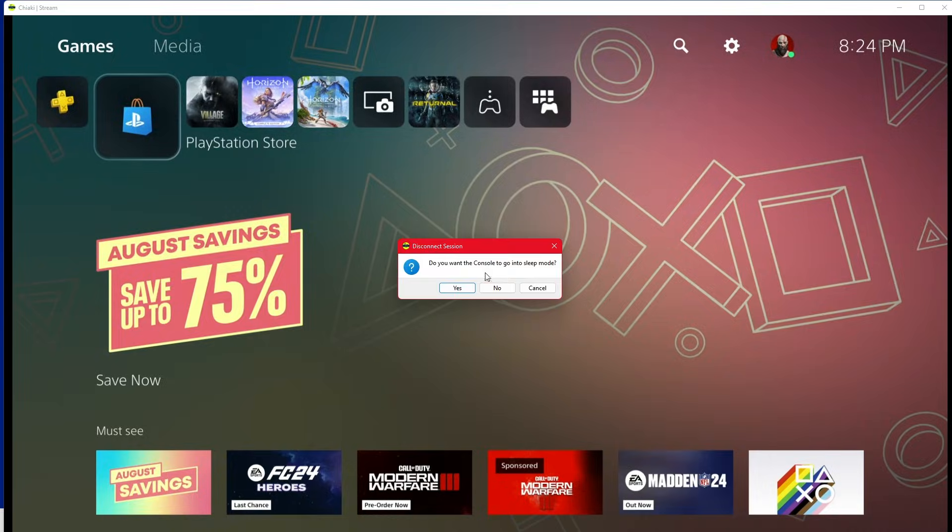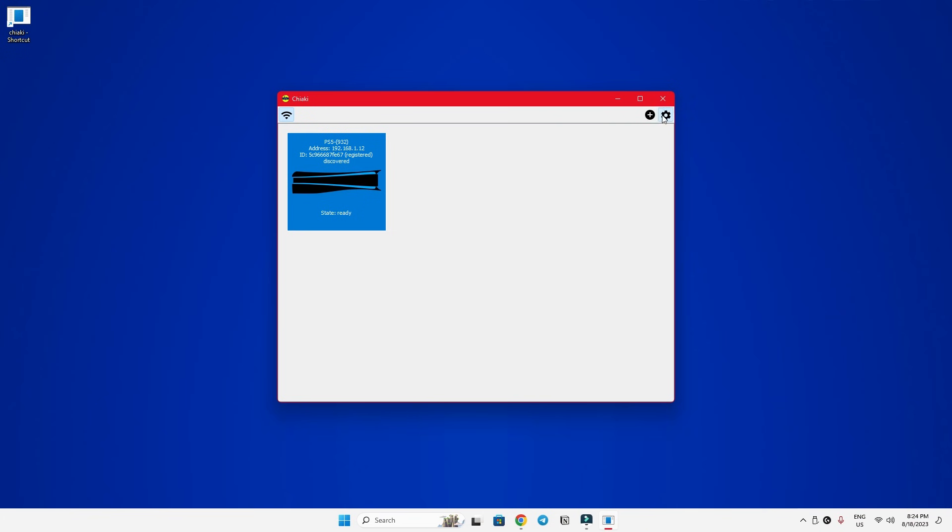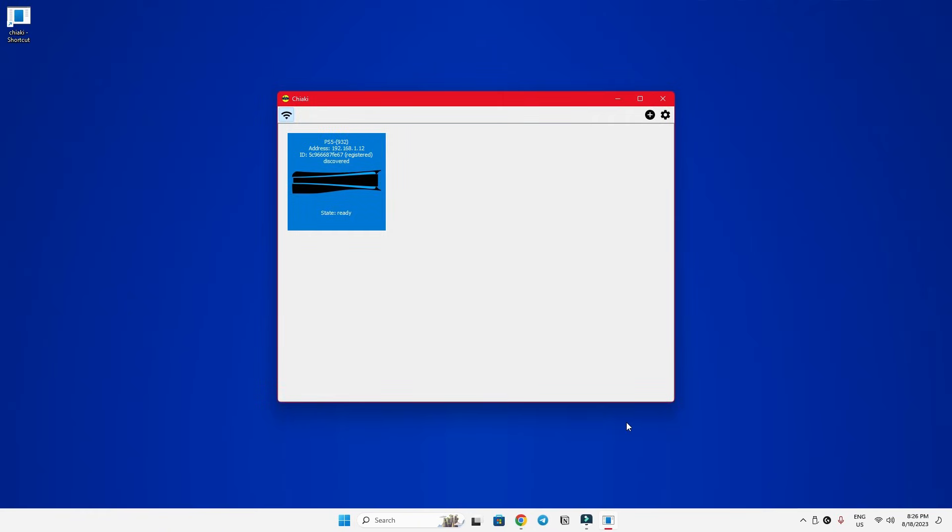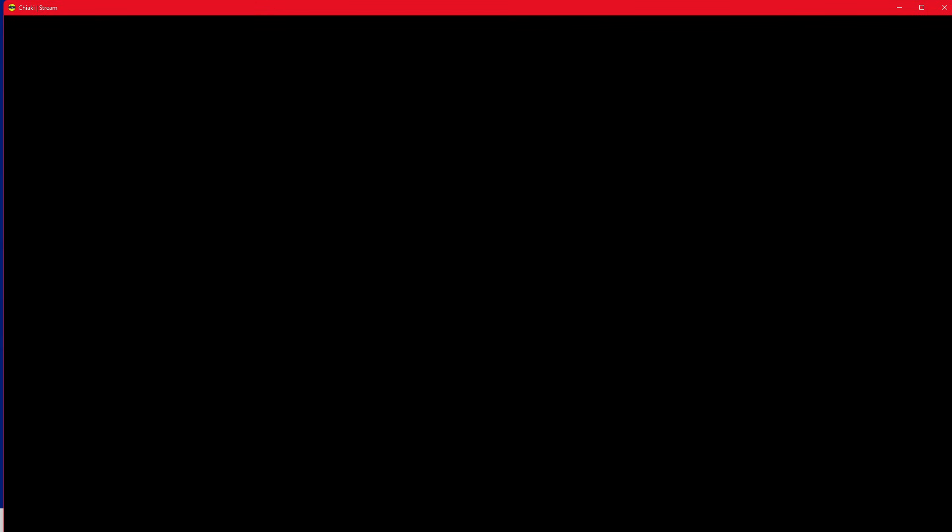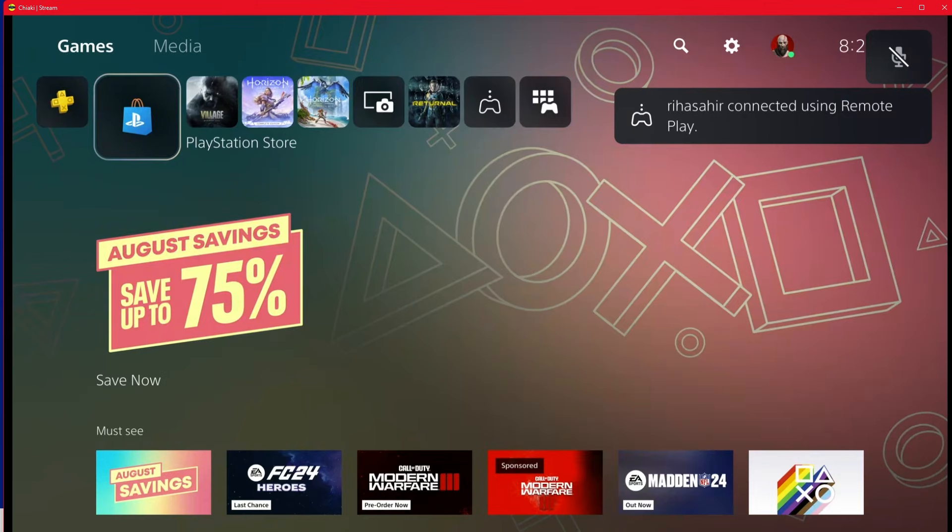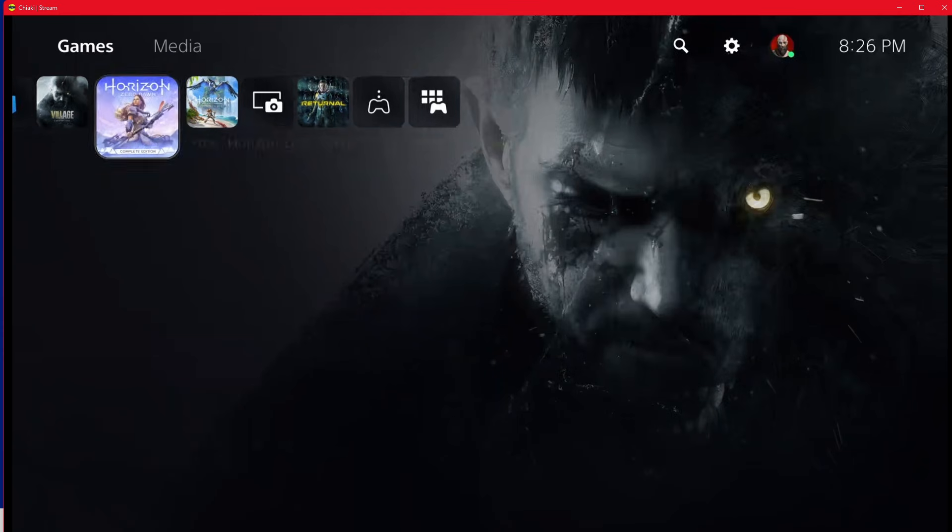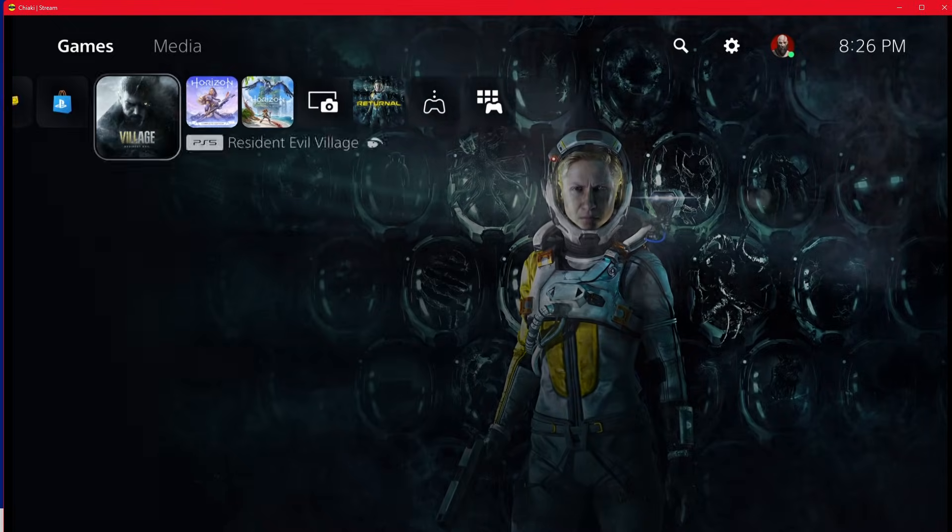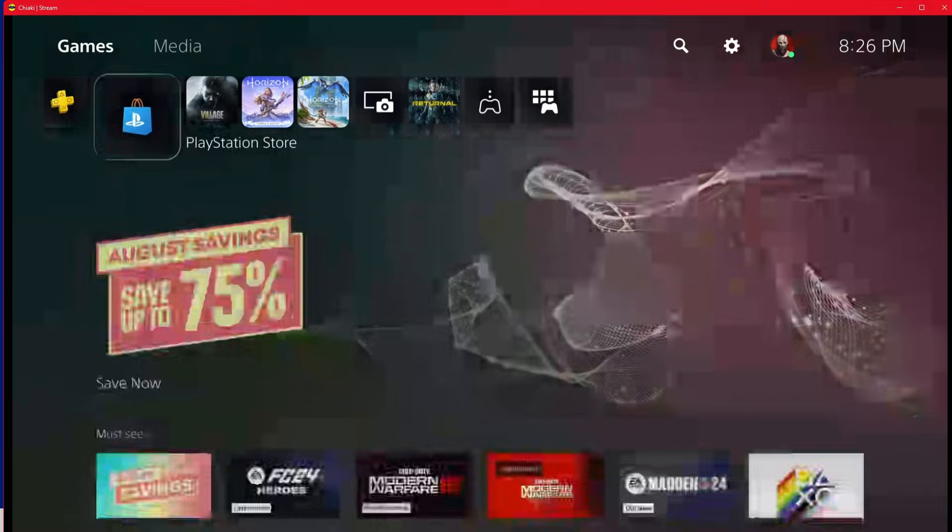Switch back and forth between your PS5 and bitrate to test different bitrate settings and find the sweet spot that works for you without hiccups and glitches. If your internet is top notch, you can go all the way up to 99,999, which is the highest you can go.